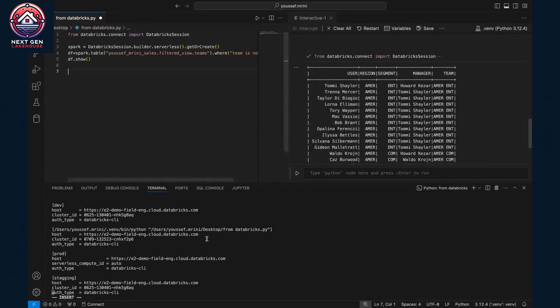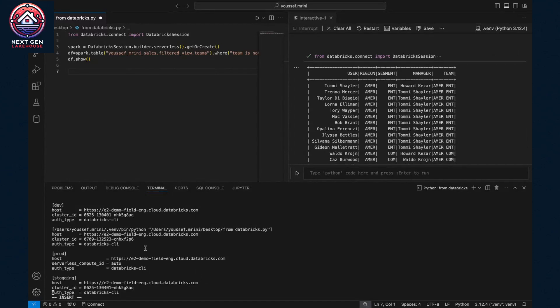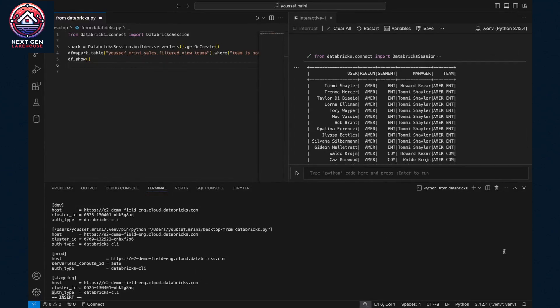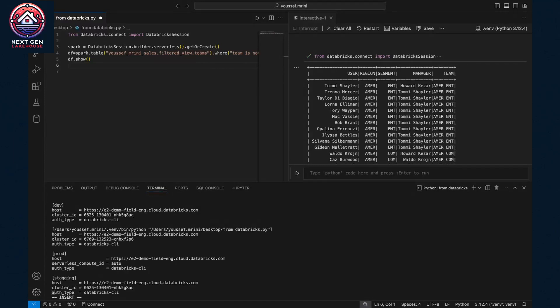The second option you can have is, if you go back to the configuration file and instead of having the cluster ID, you can select an option from the configuration. Let me show you an example.